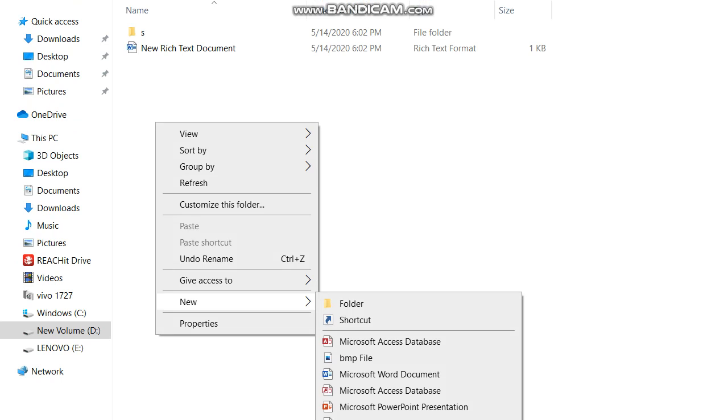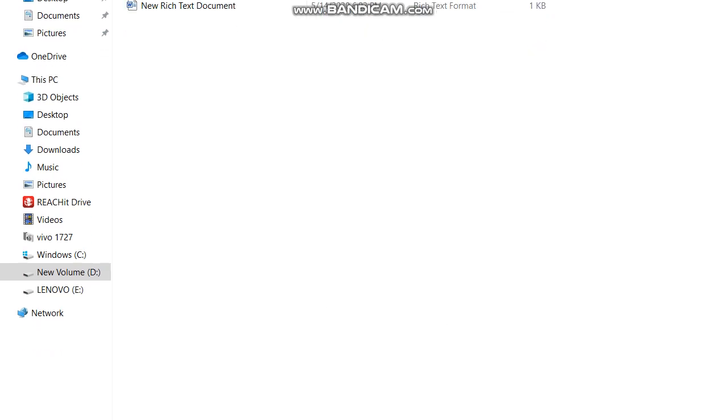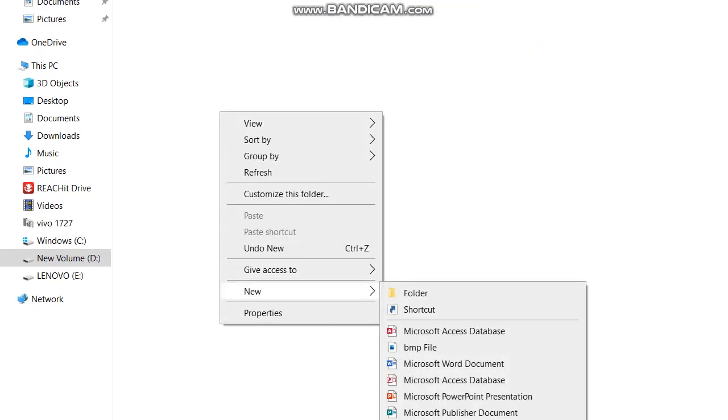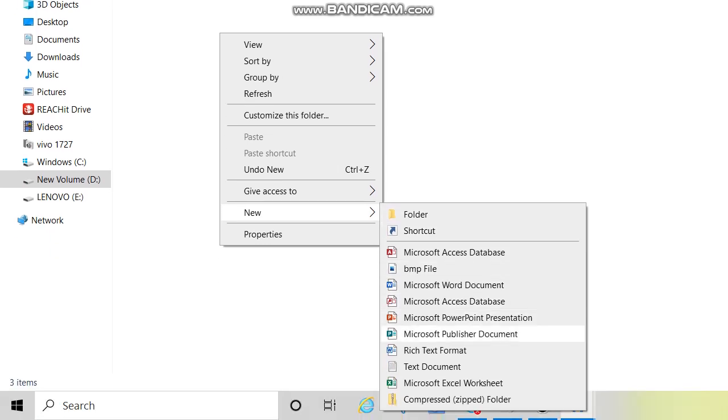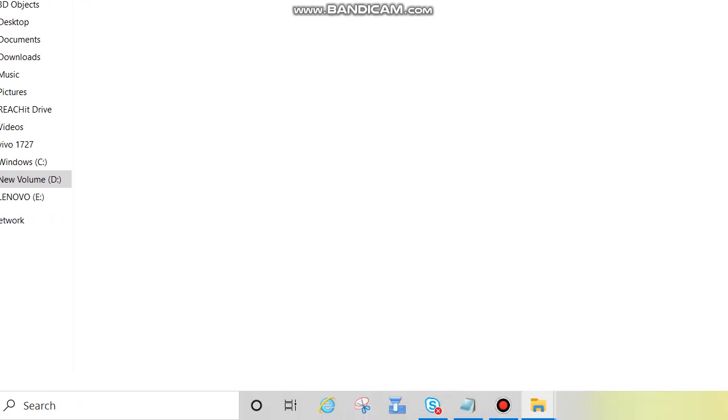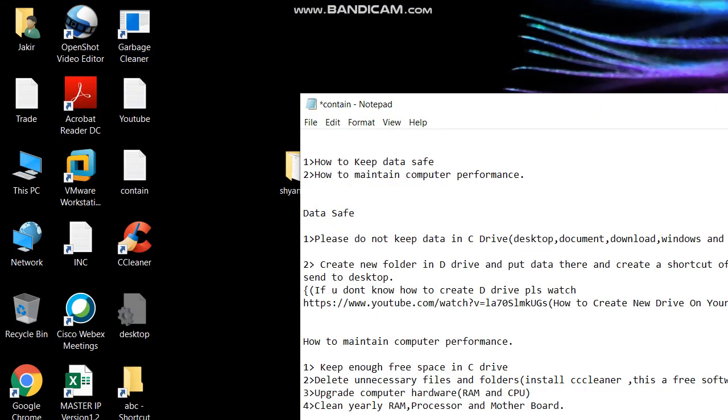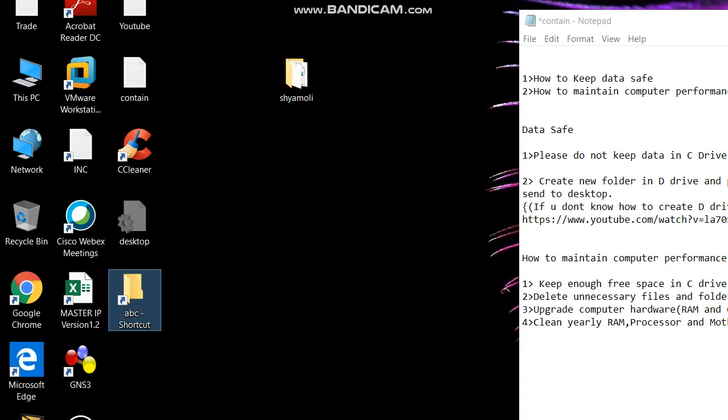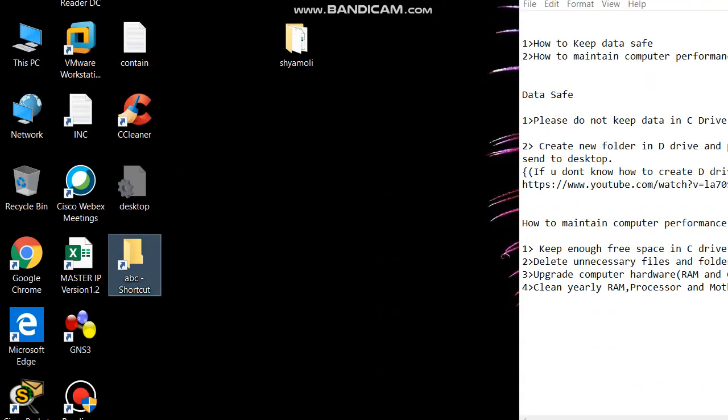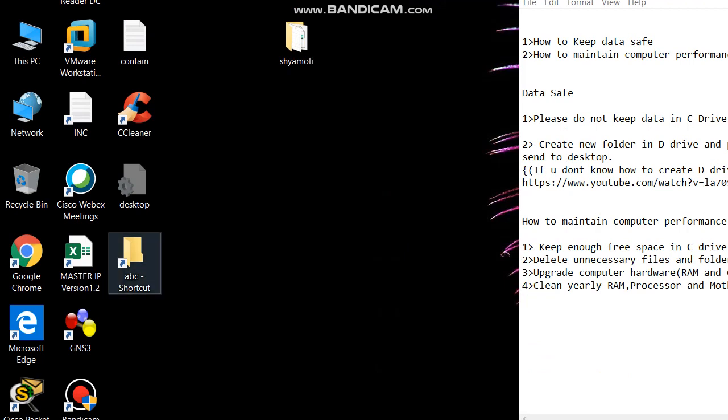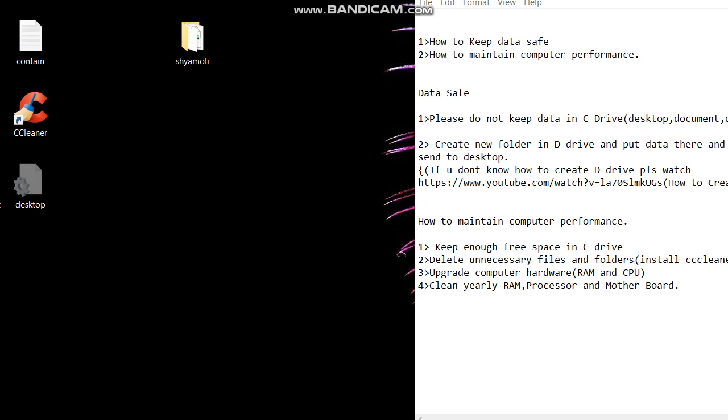We can create new Word doc, Excel file, we can create here. Now close this. What happens if anyone by mistake deleted this shortcut or if you format your computer?